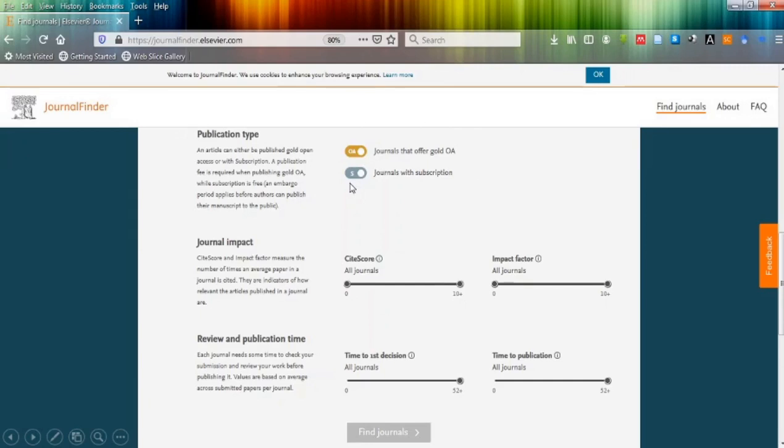In journal impact, there are two metrics. One is cite score, another one is the impact factor. You can set the value of cite score and impact factor by scrolling this button to left side on both the sections.